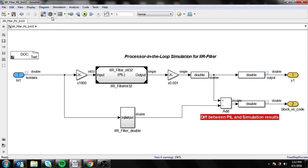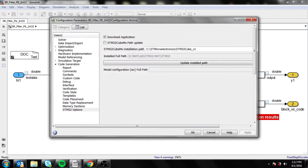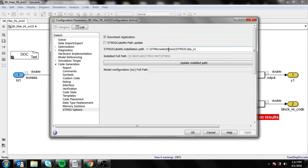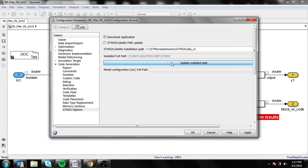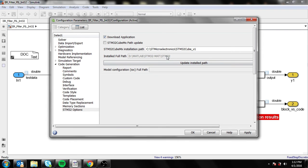you need to note is that in the configuration parameters, you need to set these things correctly. This is where the location of your STM Cube is, and the update installed path will automatically place in the